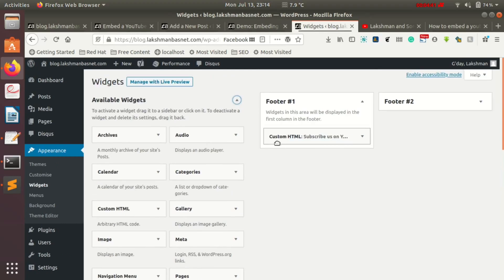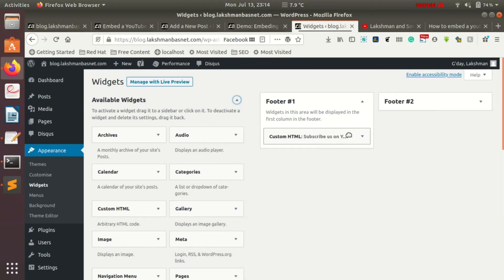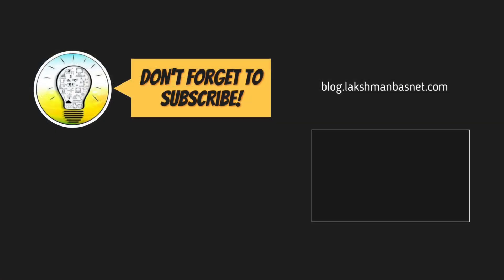If you need to add it to your footer section, just add a widget and then choose Custom HTML from there and paste your code. That's it! I hope this video was useful. If you have any confusion, just visit the link in the description section below and leave a comment — I'll be happy to help you.